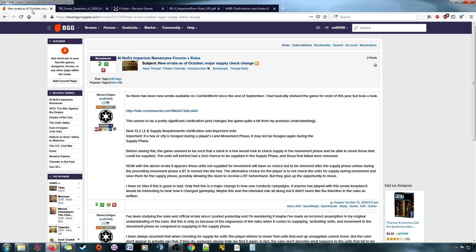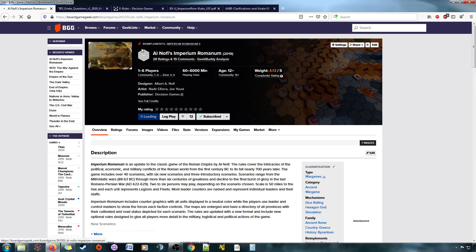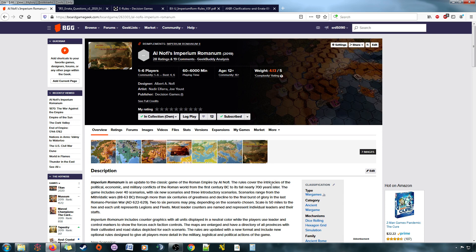All right, anyway, one year later, the Empire Strikes Back in Piram Romanum. Hopefully, we get more errata, we get more fixing, and if the community's got to do it, we'll do it.